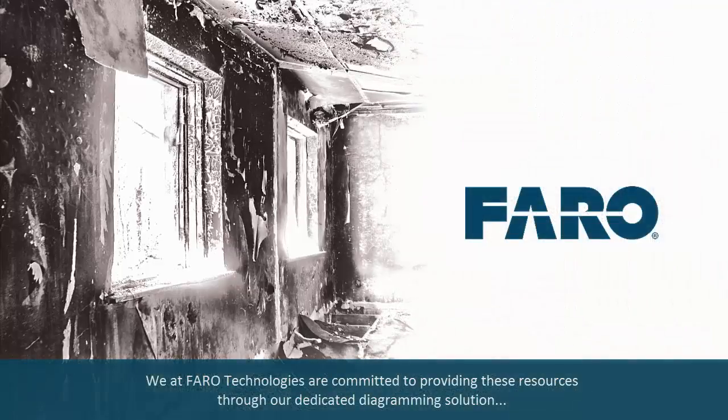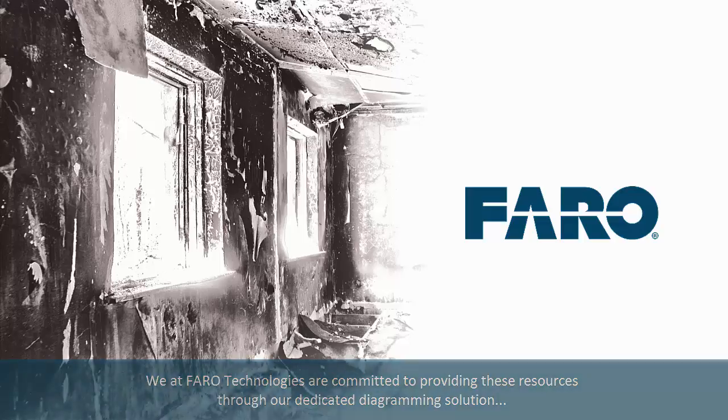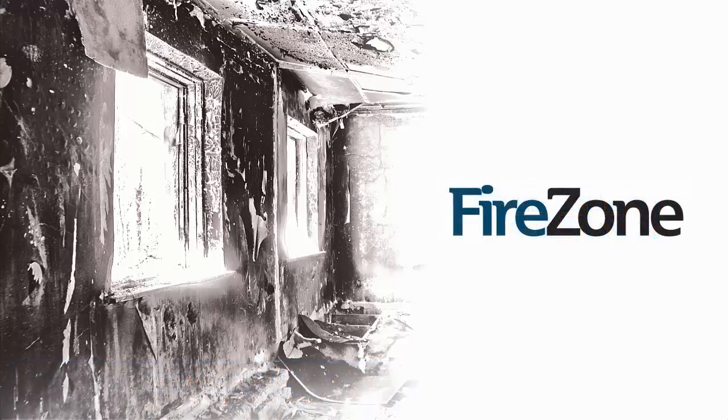We at FARO Technologies are committed to providing these resources through our dedicated diagramming solution, FARO FireZone.